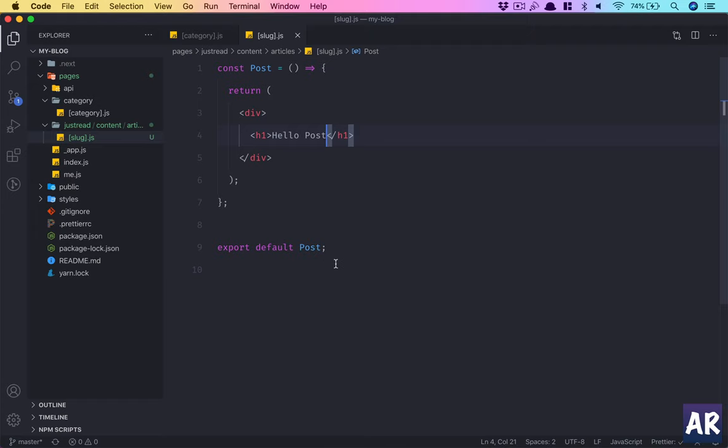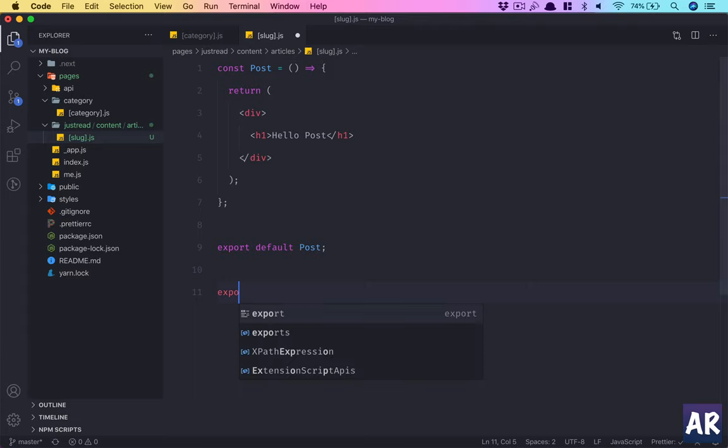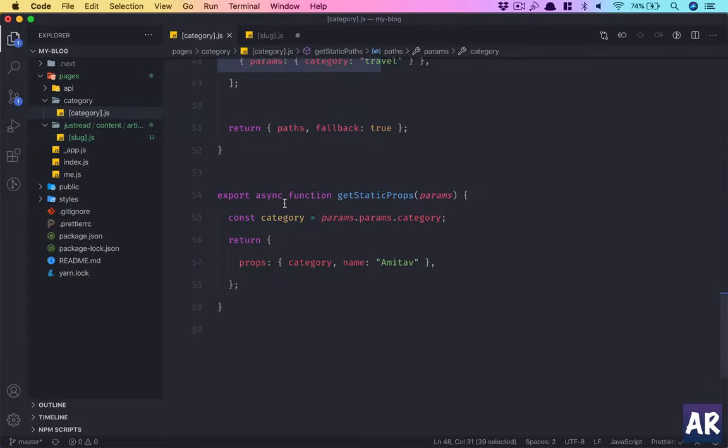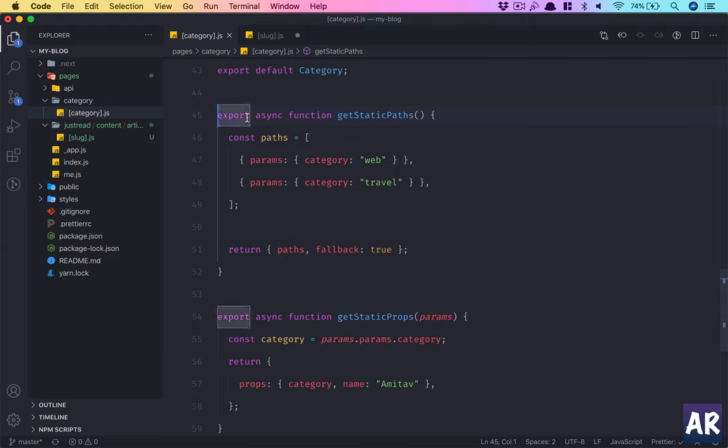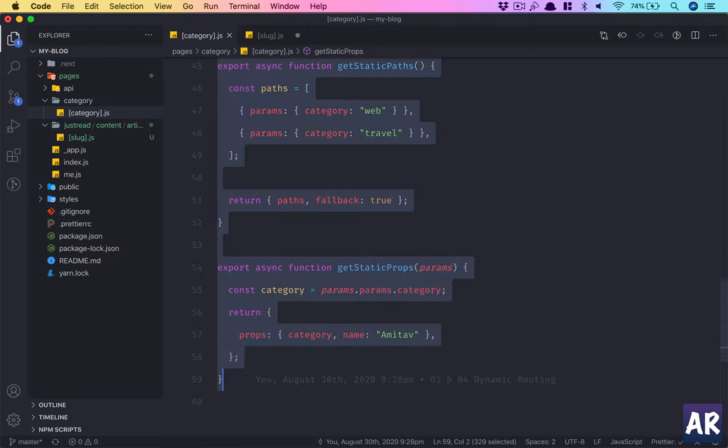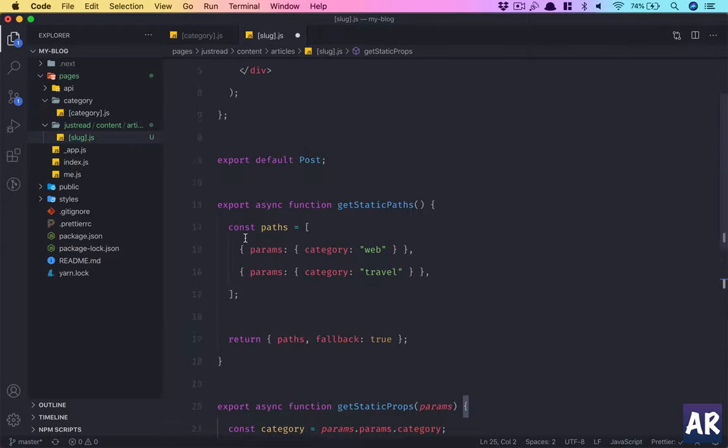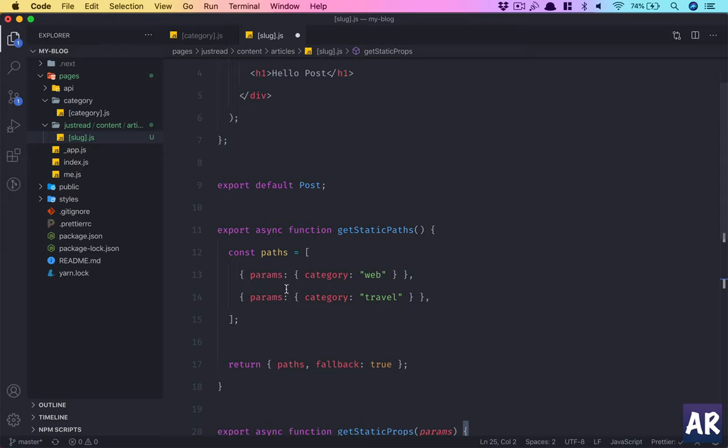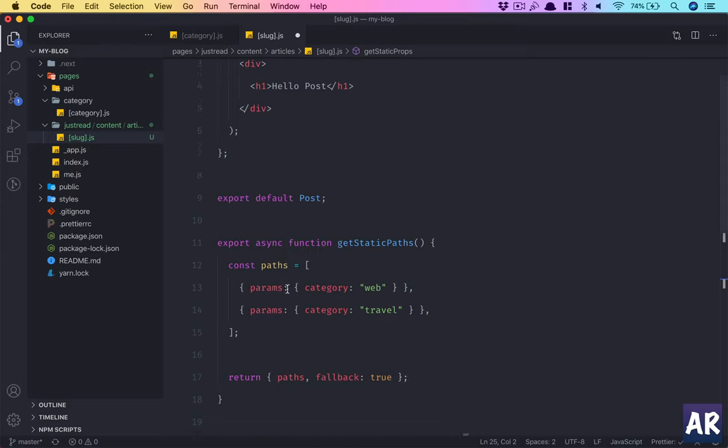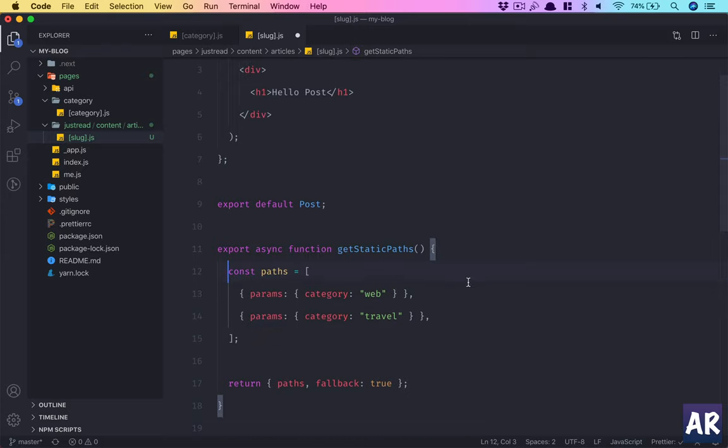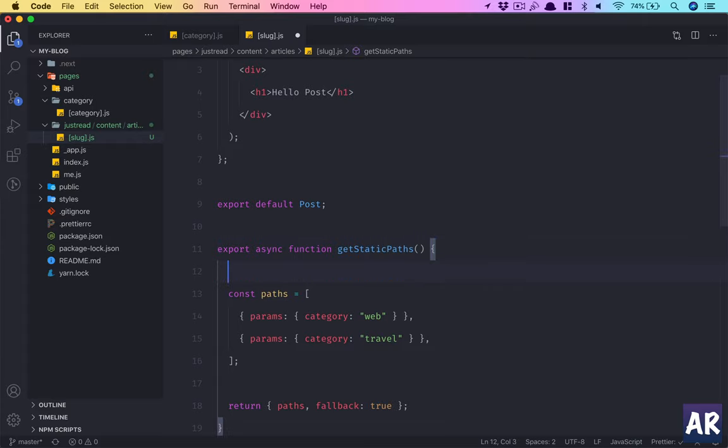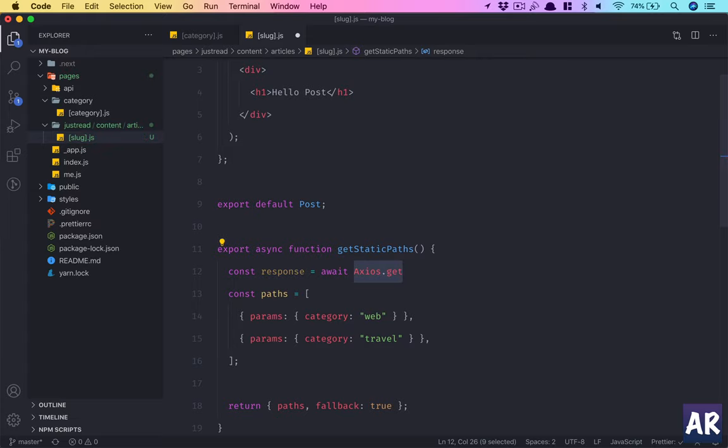We will obviously need to use the get static paths and get static props. So let's first create our get static paths. Why don't we copy this first. Get static paths and get static props. Copy this here.